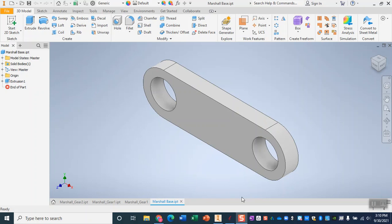Welcome to our tutorial on how to set up our files to CNC our base for our gear assembly. So I'm starting off with this in Inventor just with my base open.